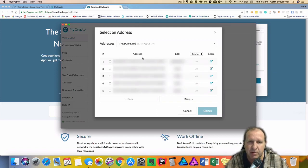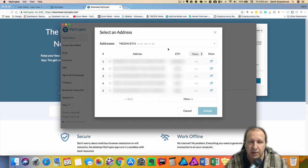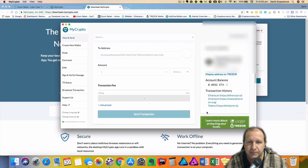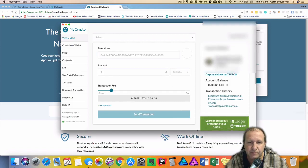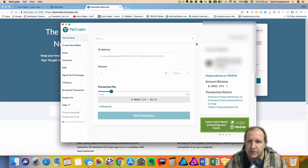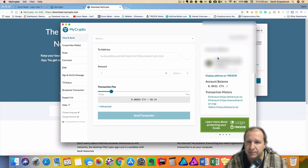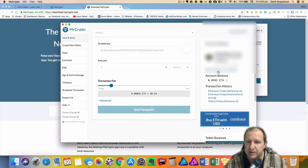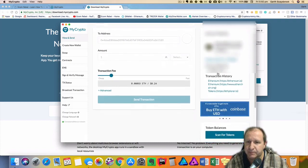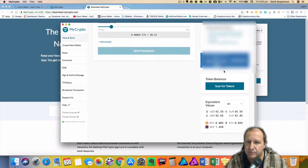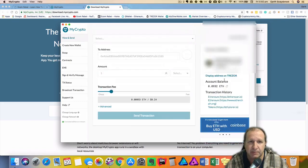So on the screen it will come up with multiple addresses and there's a couple of things you can do. If you want to interact with that address you just select it and then click unlock. Now what it will do is show your address on the right hand side. It'll tell you your balance and you can also do a scan for token balances as well.